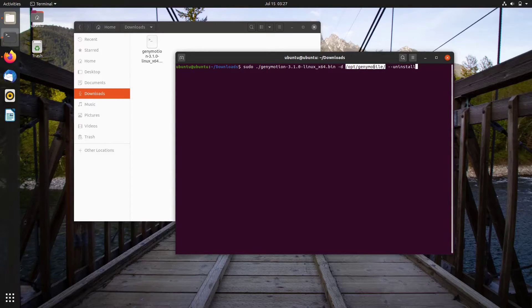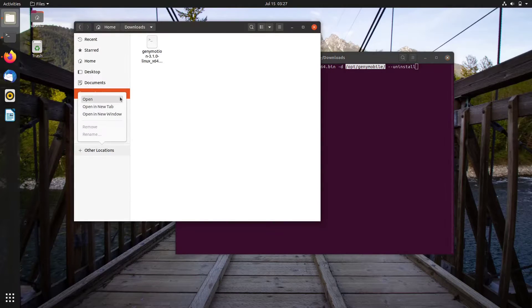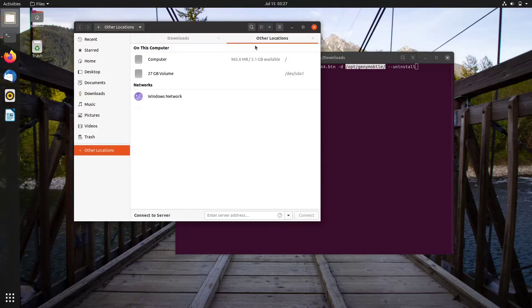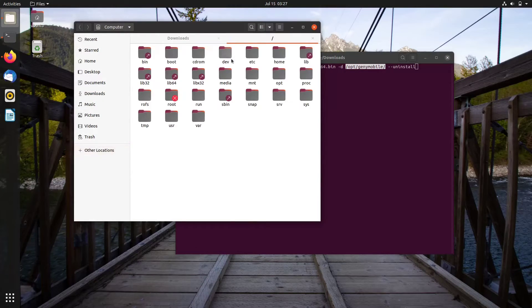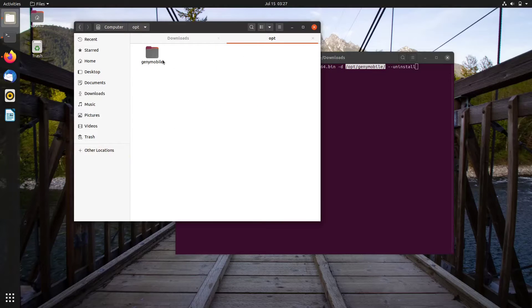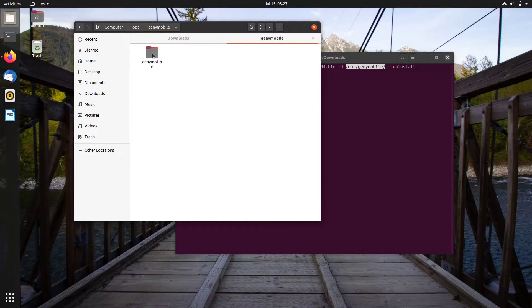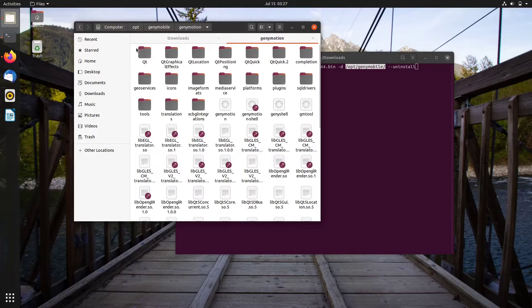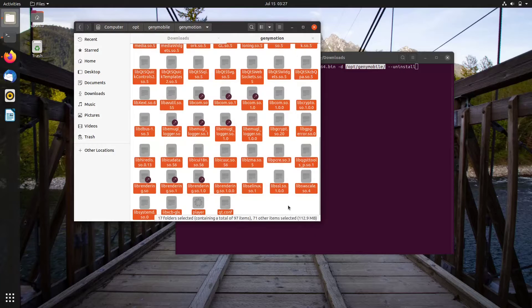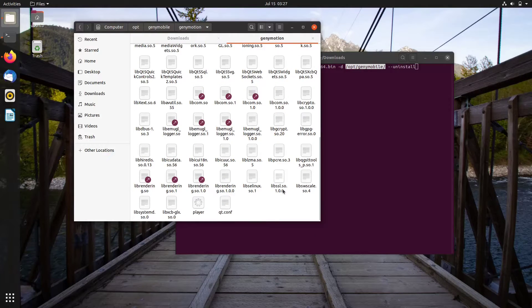The block text is the Genymotion installation folder. You may need to change the path. It depends on how you installed it. If you installed it using sudo, then it should be on opt, otherwise it will be on active directory.